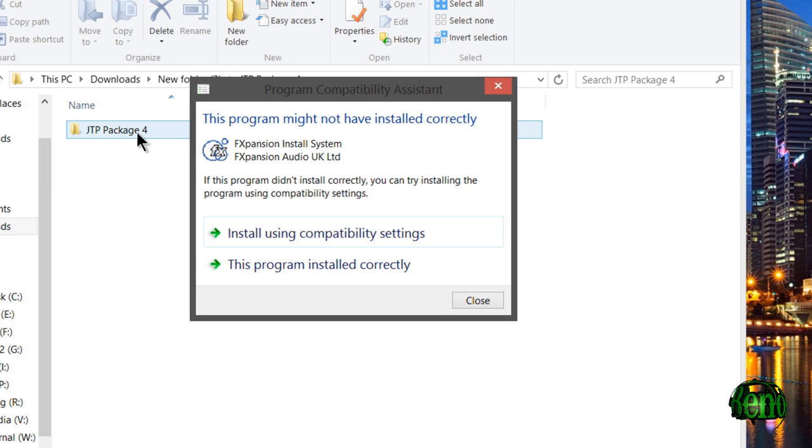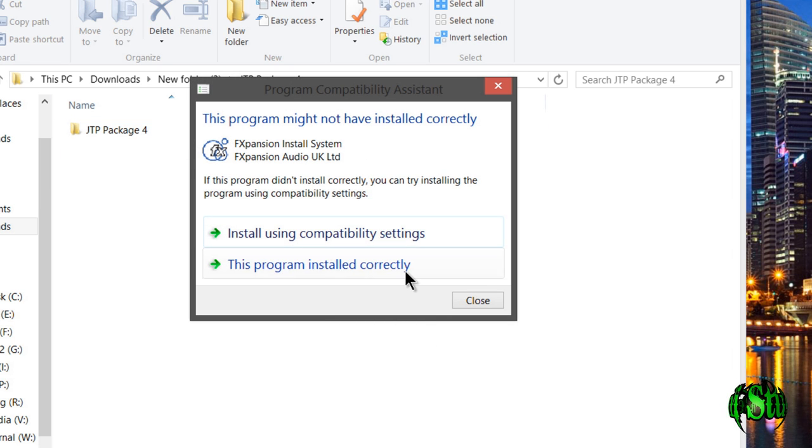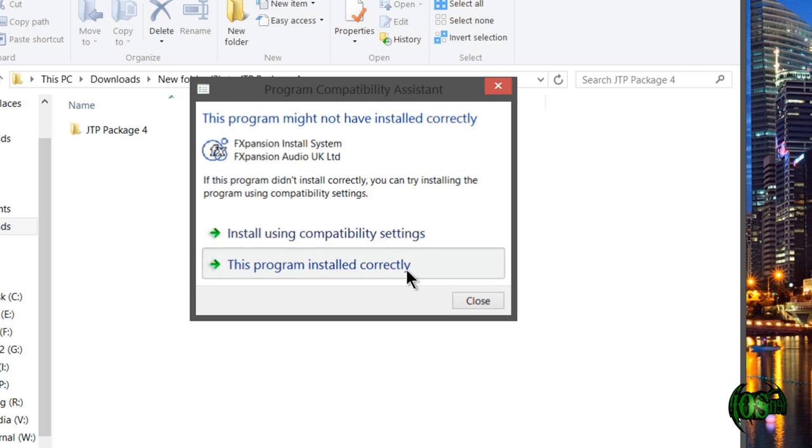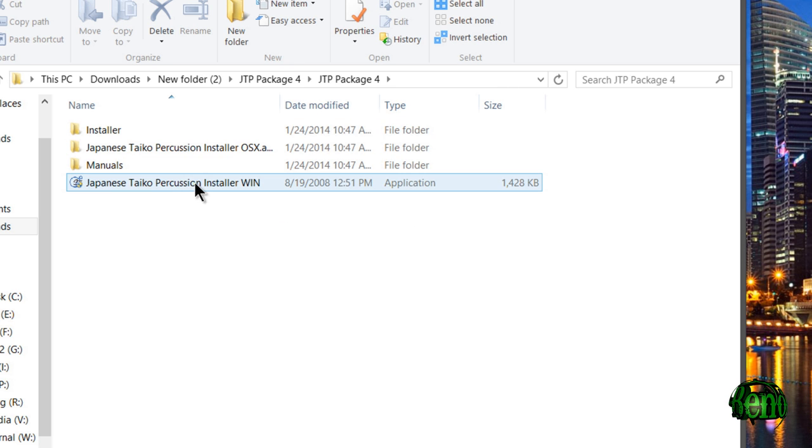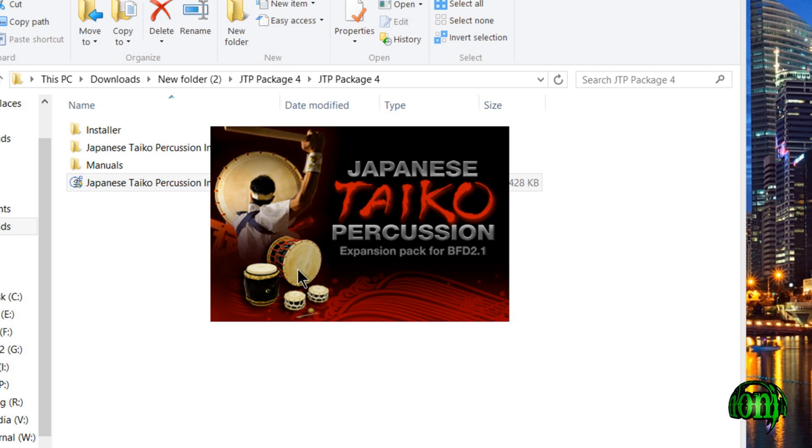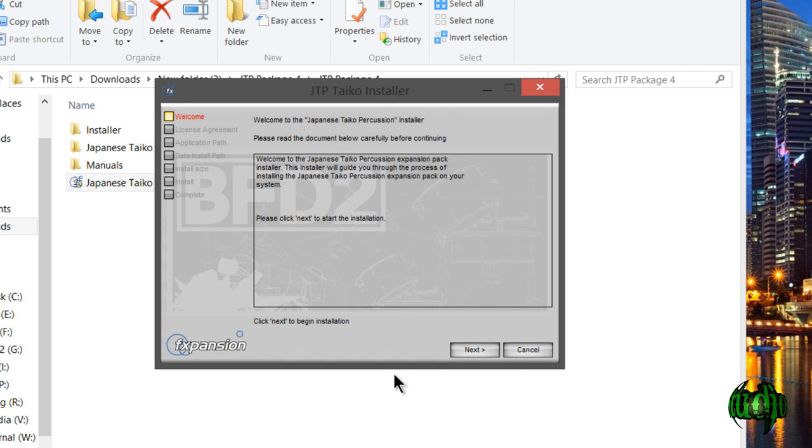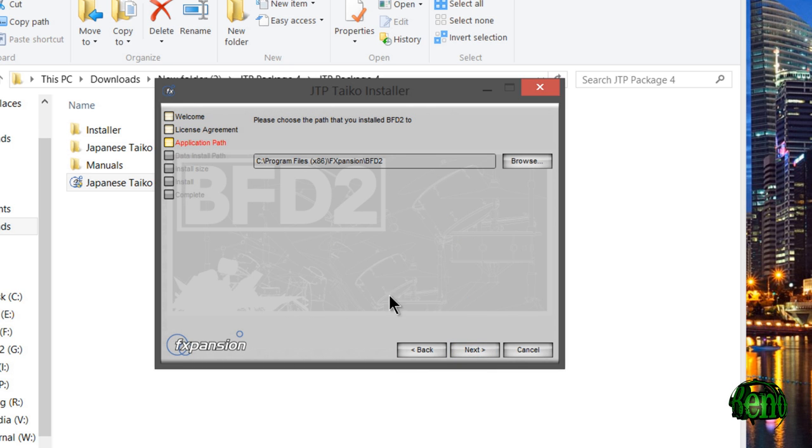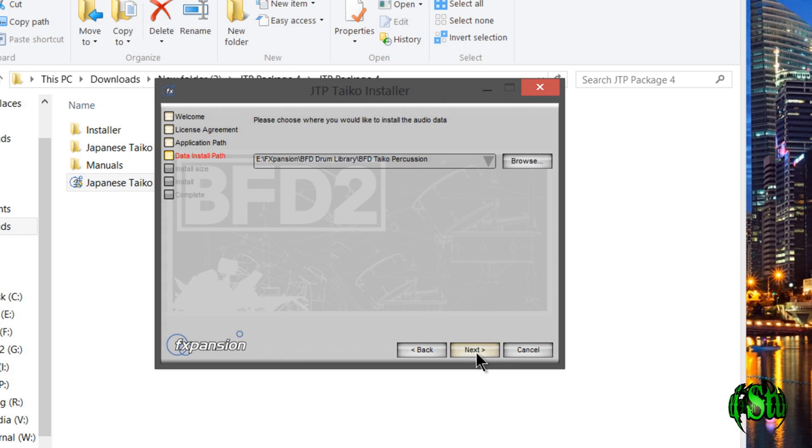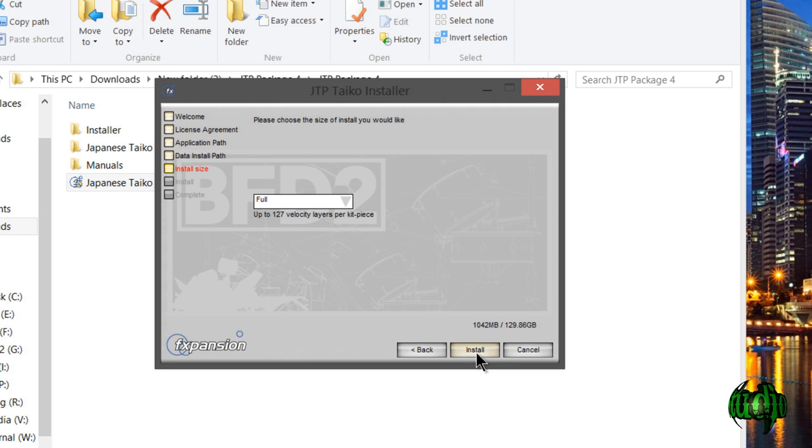If you happen to get a warning like this, more than likely you can just ignore it. This is actually a pretty old installer and I'm on Windows 8, so there might be some issues with the way Windows sees how that install went, but it actually installed just fine. We'll just say it installed correctly and move on.